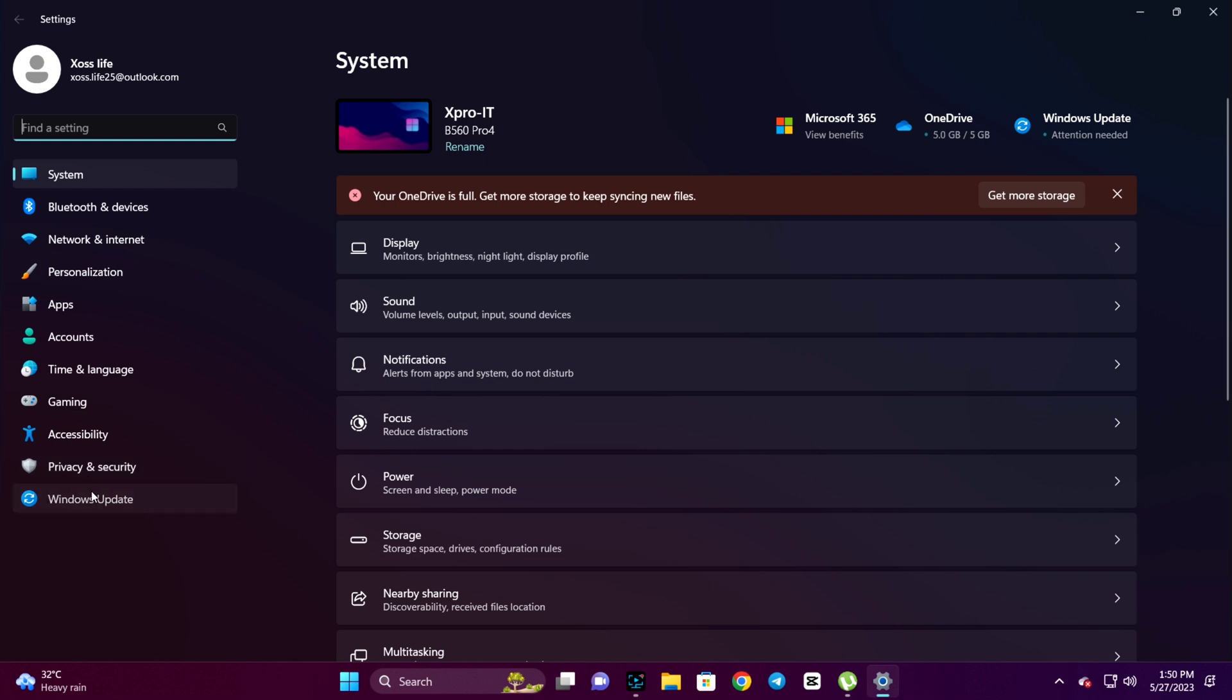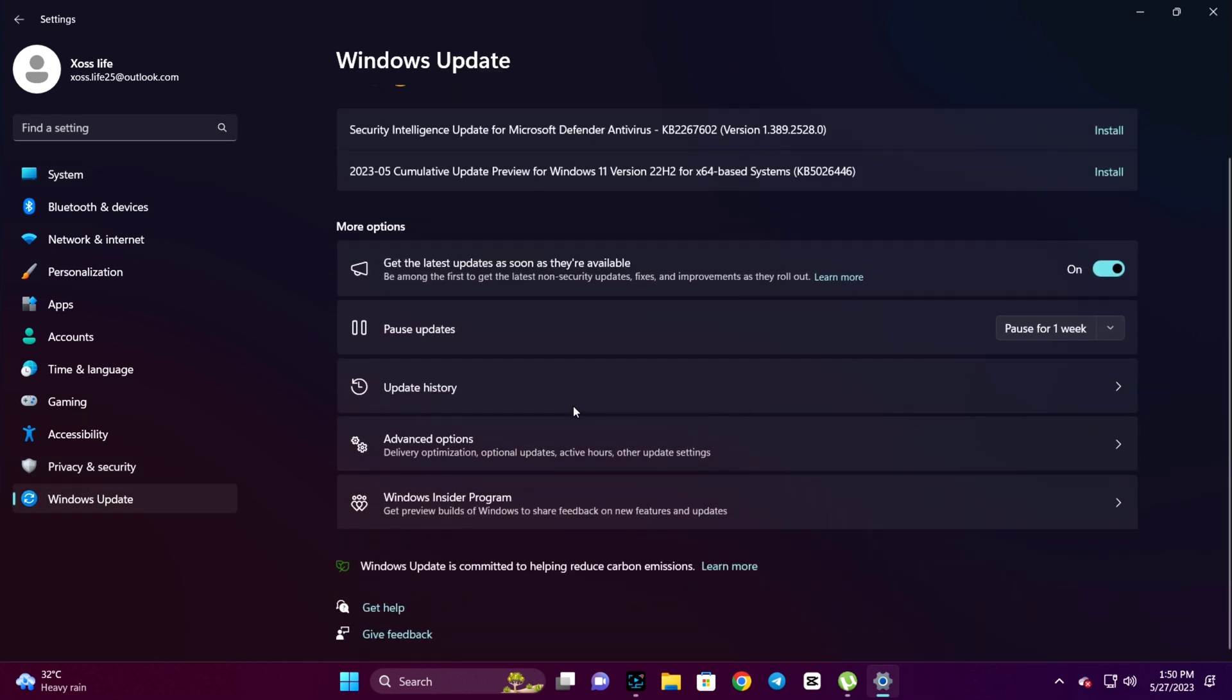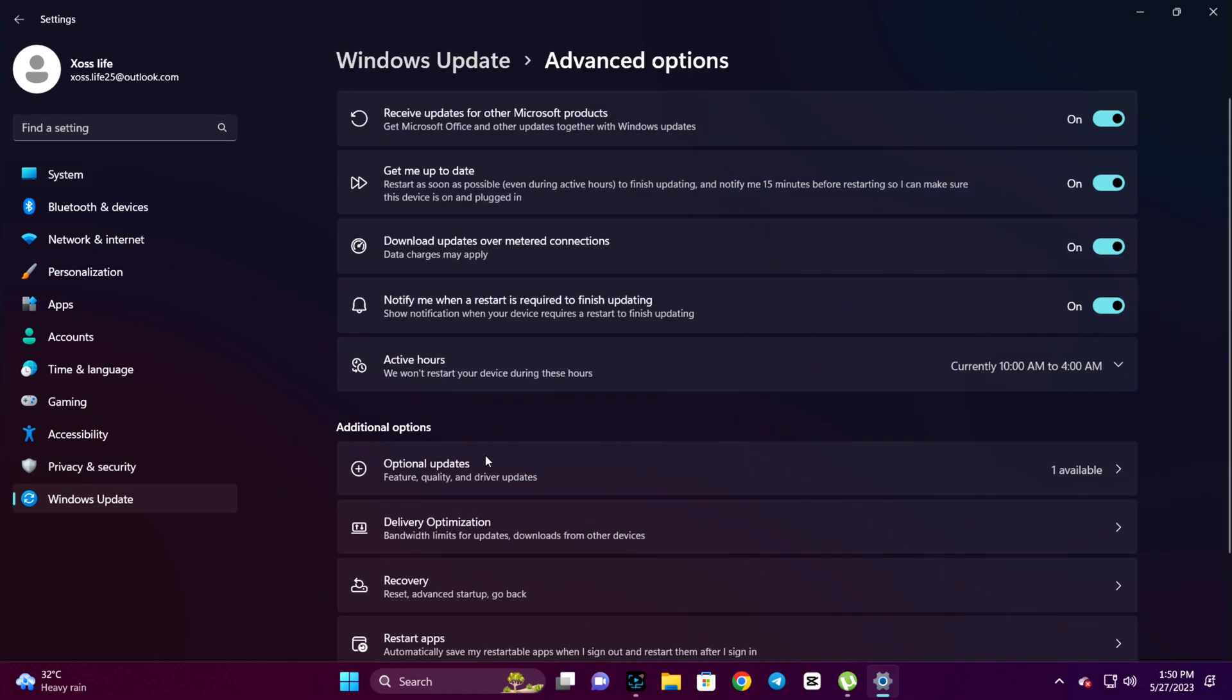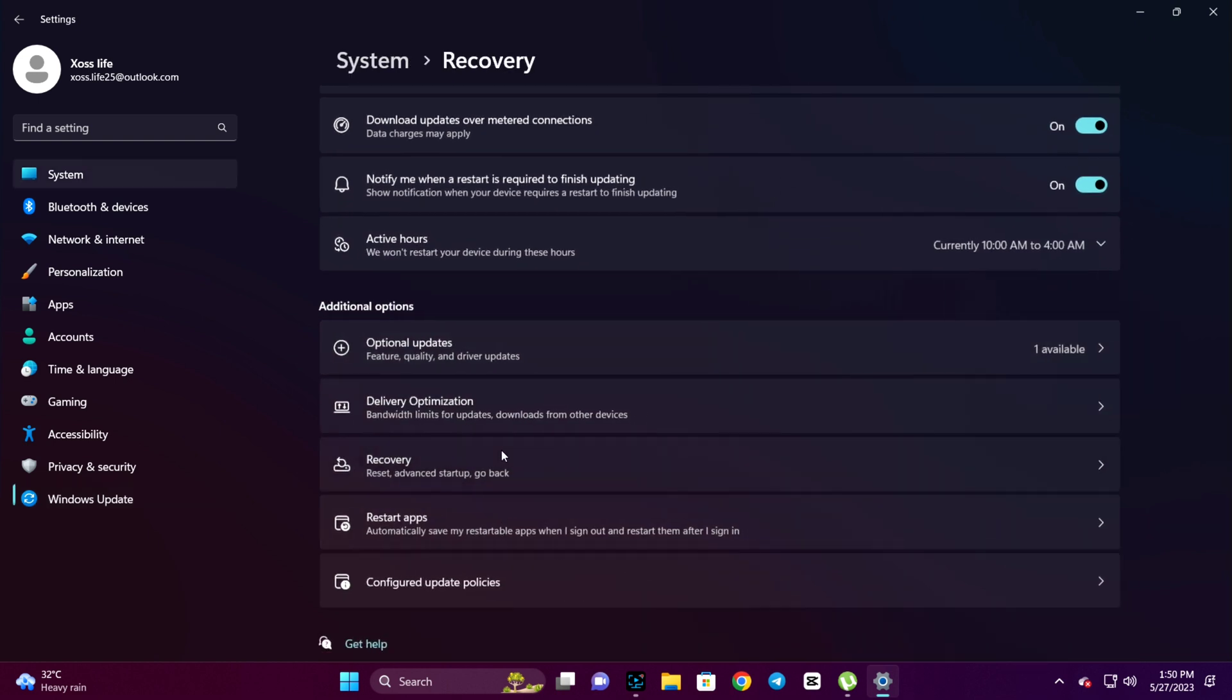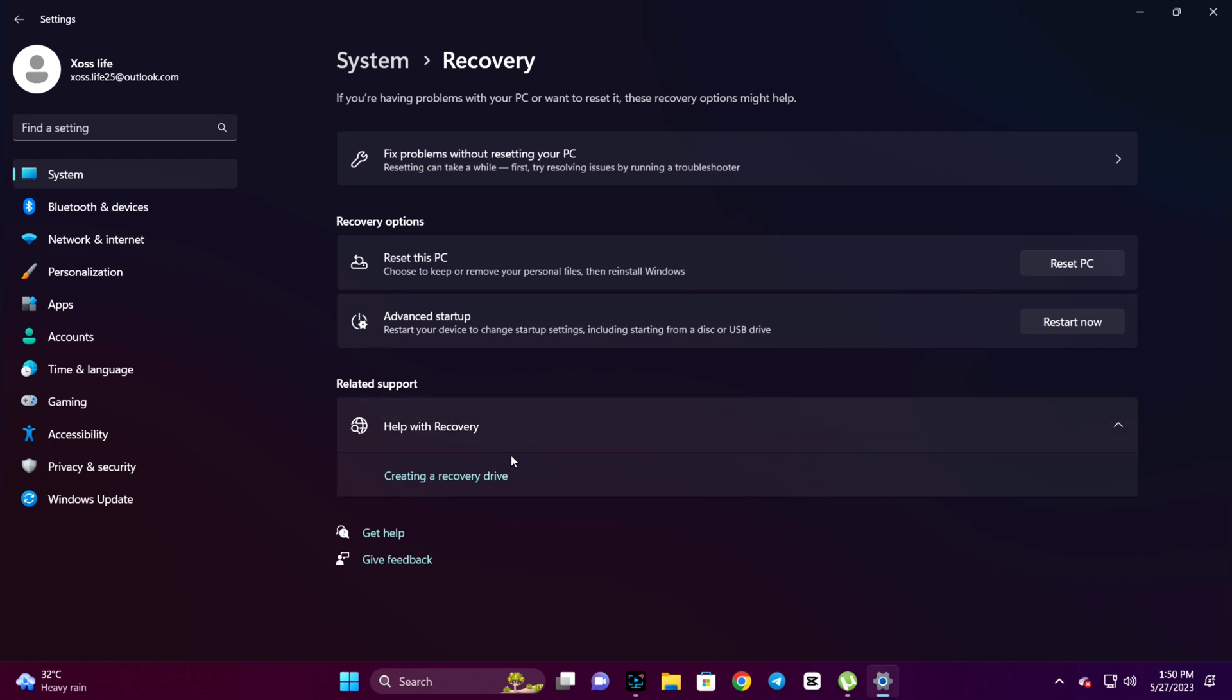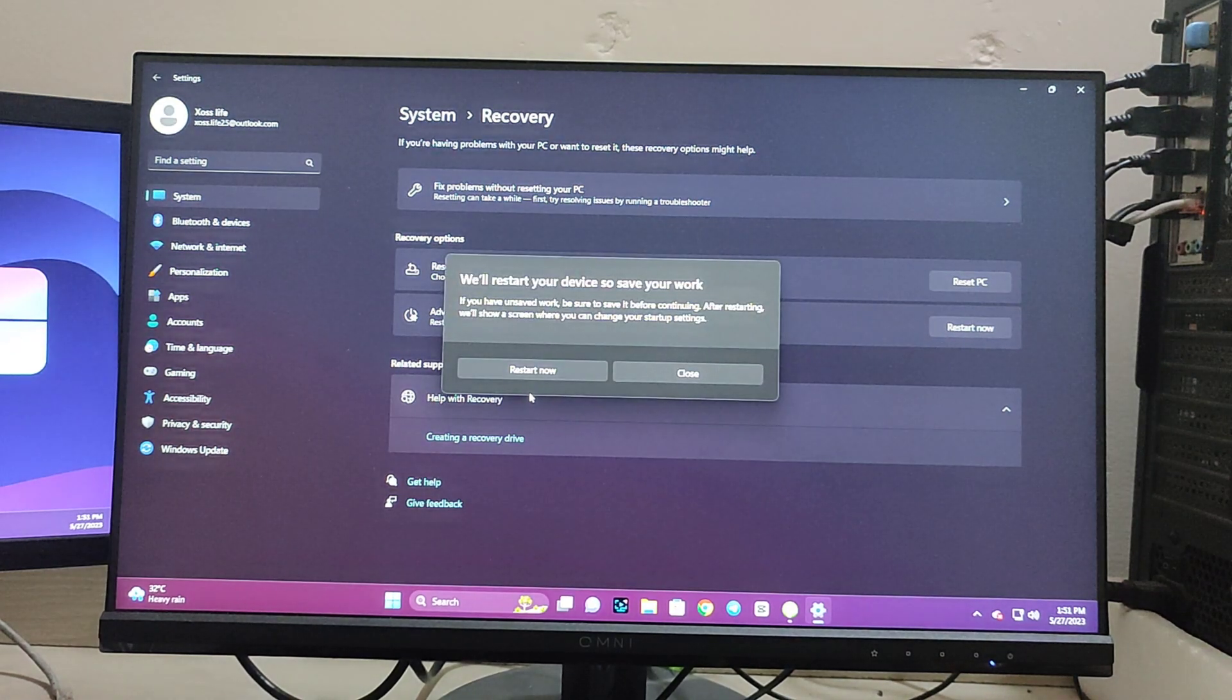Once you're in Windows Update, click Advanced options, then scroll down and click on Recovery. Here you will see an option called Restart Now under Advanced startup. Just click Restart Now.